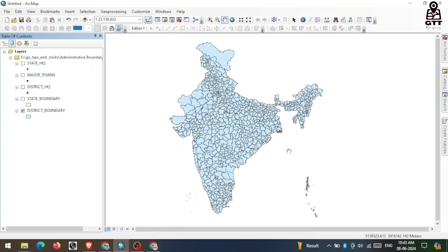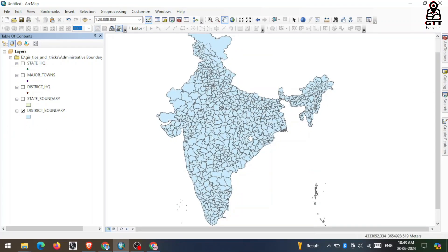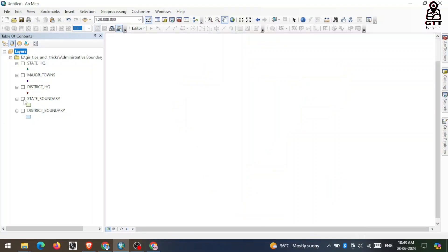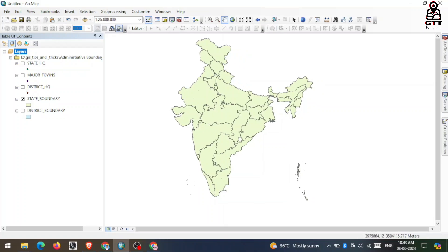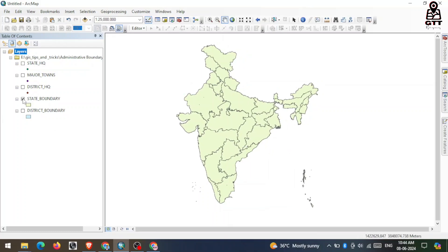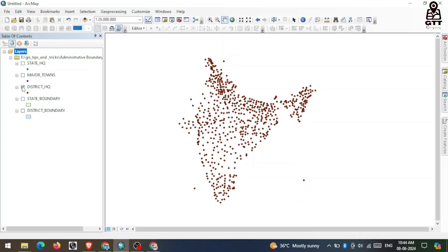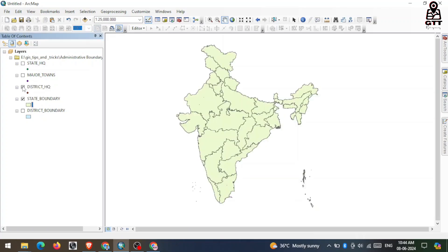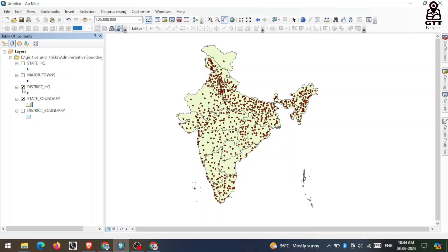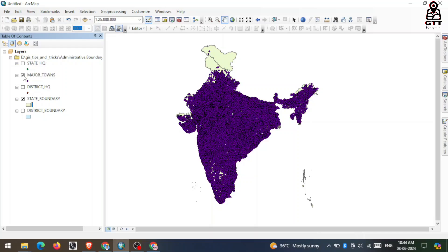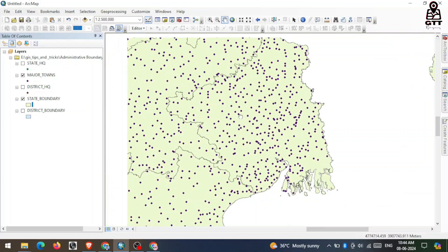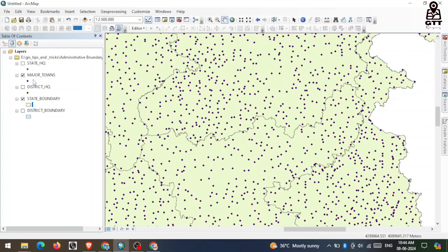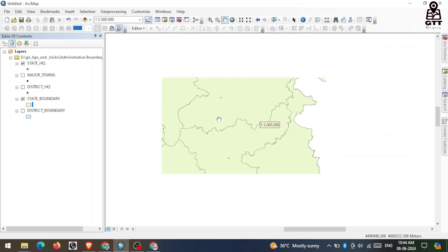Here you can see this is the district boundary and this is the state boundary of India. This is the district headquarters, and this is major towns — here you can see all the major towns. And here you can see the state headquarters, which means the capital of the state.